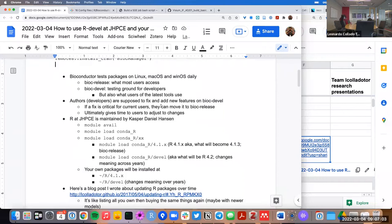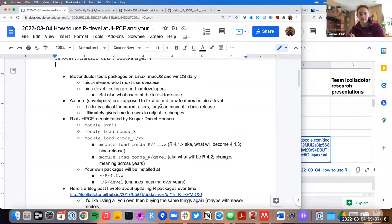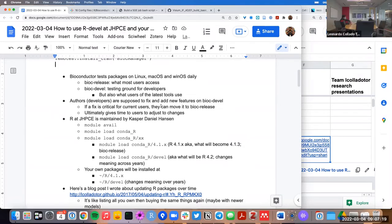Let me get started with a bit of the background. Bioconductor is a repository of packages where authors can share their code. It goes through a peer review process to get in, but once it's in, it also goes through a series of tests.